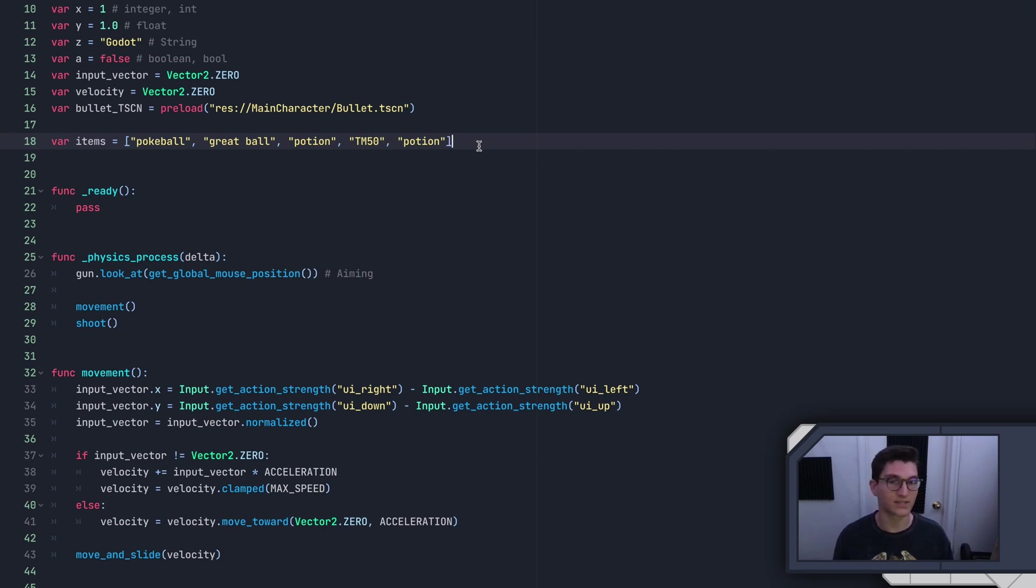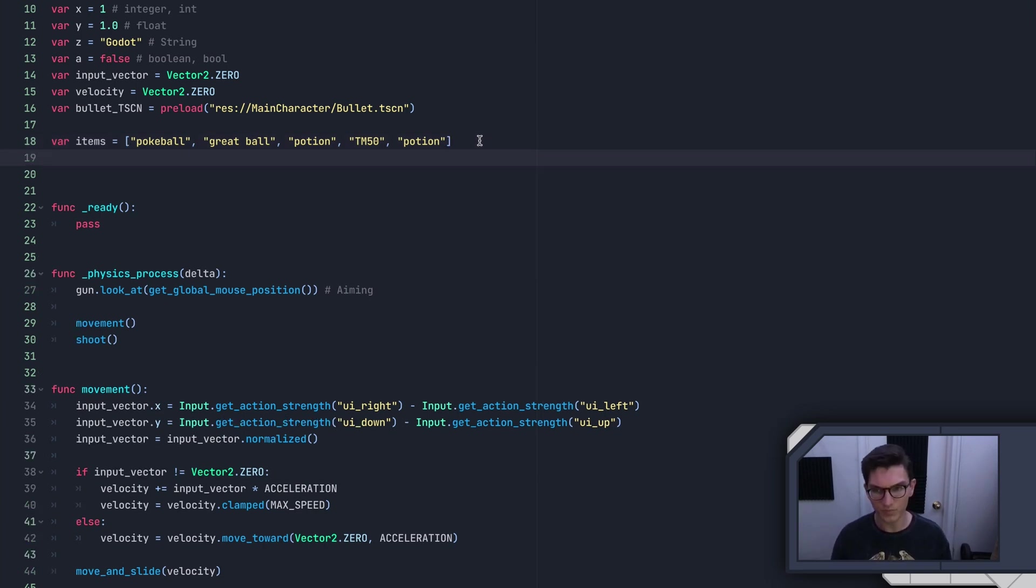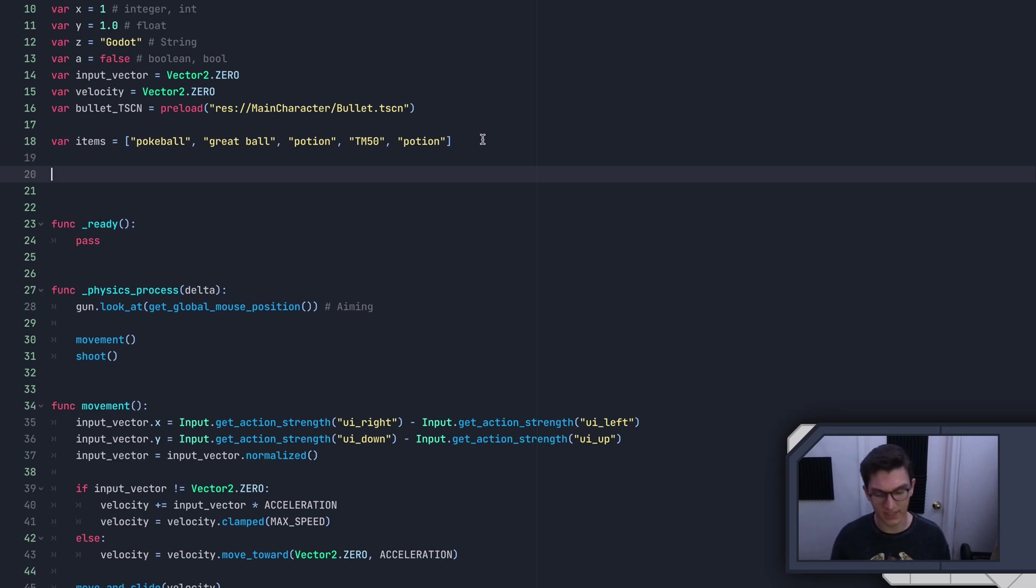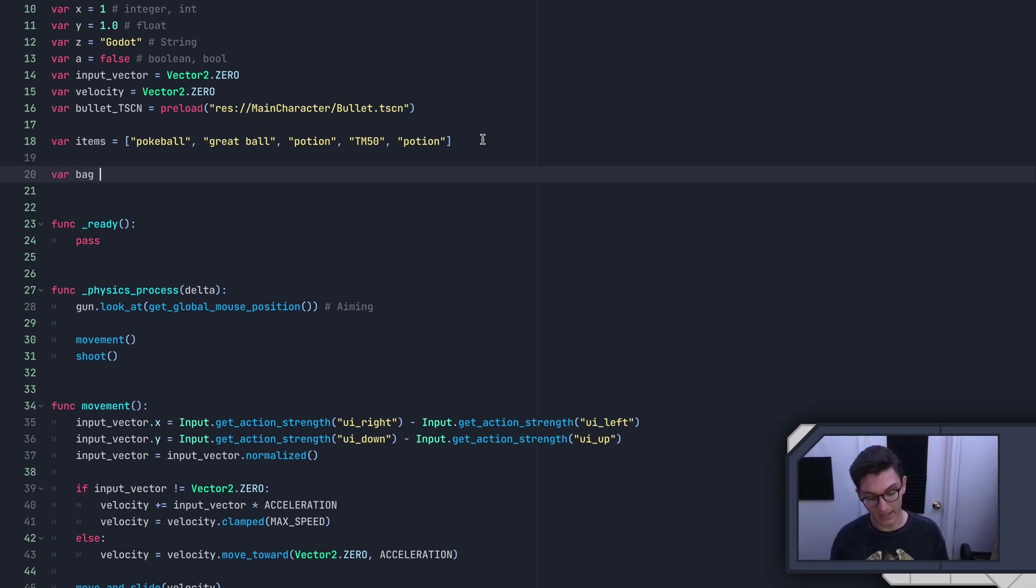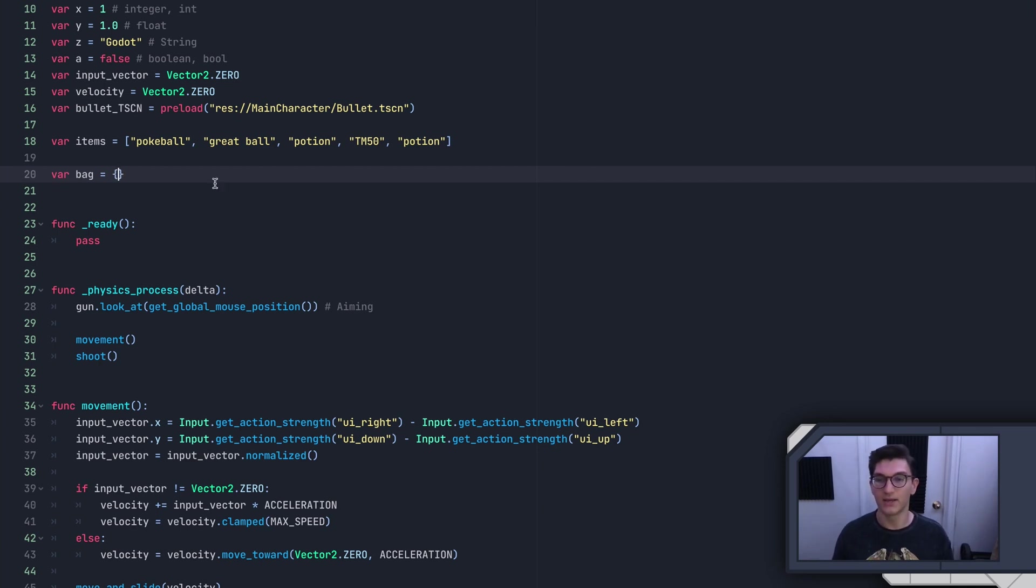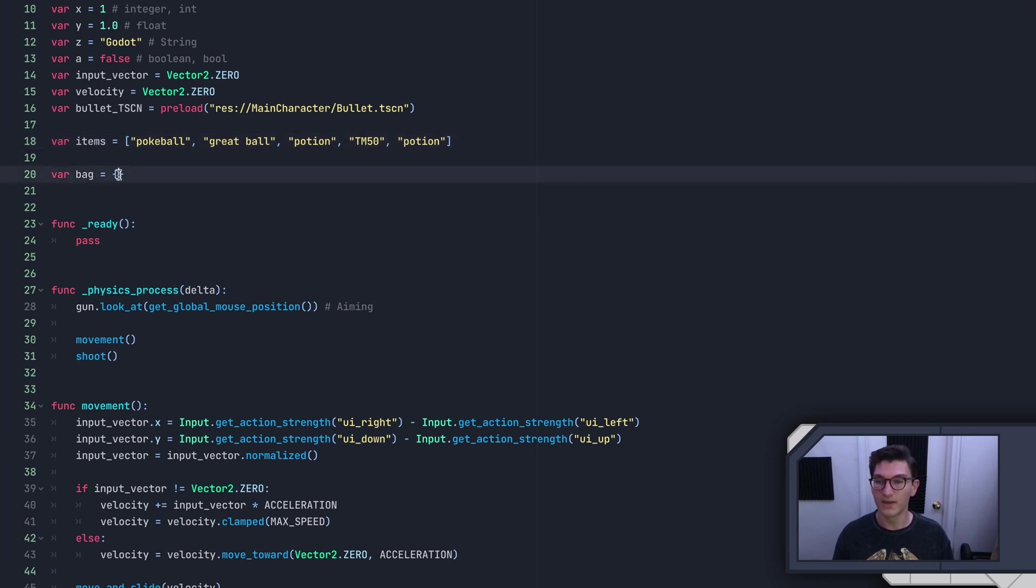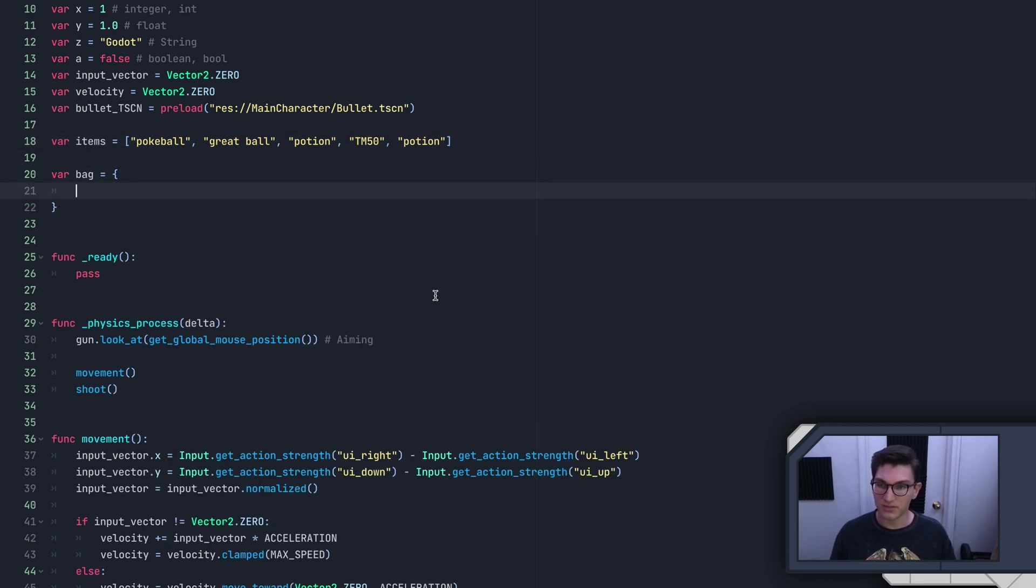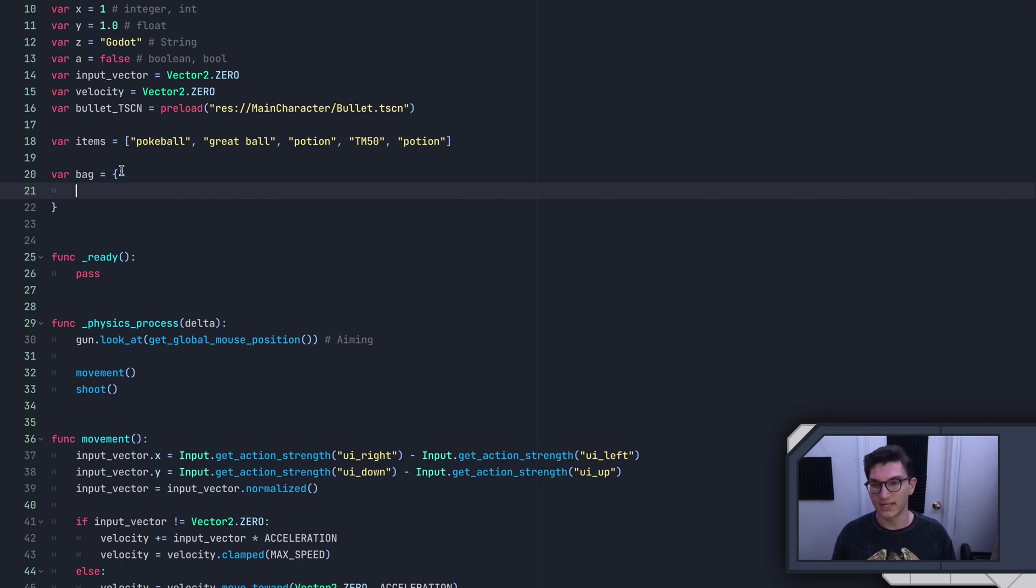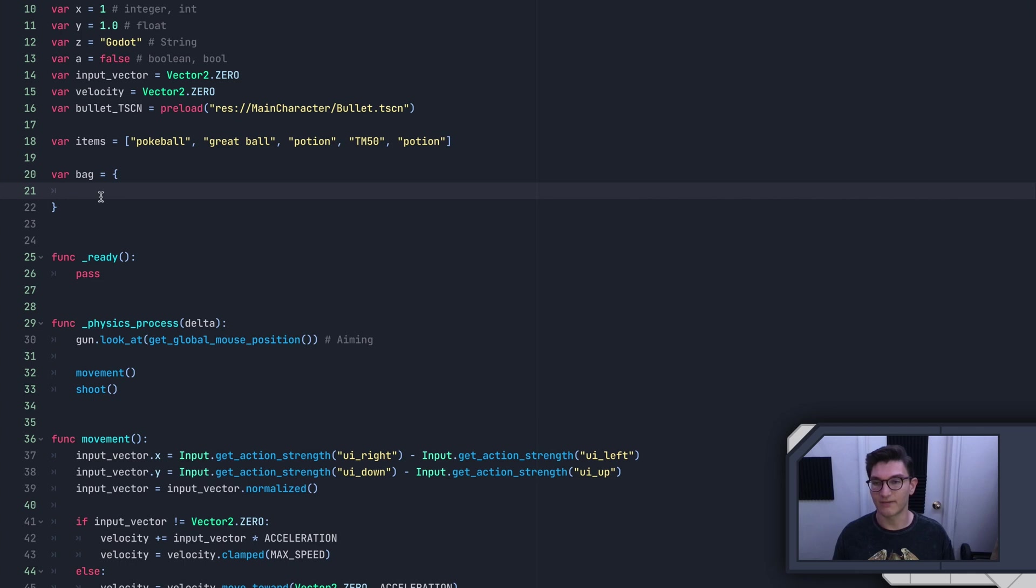So if that made no sense, that's okay. We're going to go over dictionaries right now. I'll show you exactly how I would use one with the example of a bag. We're going to try and make it somewhat like Pokemon. With the dictionary, we use the curly brackets instead of these straight brackets here. And then for formatting purposes, I'm going to go ahead and hit enter.